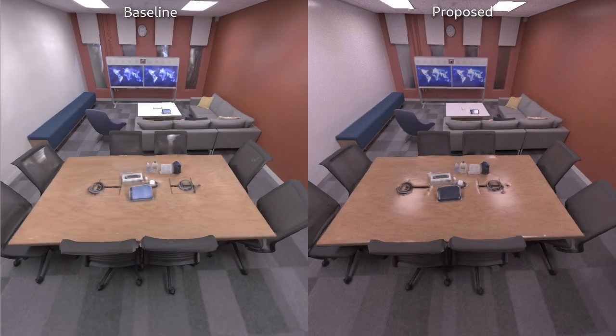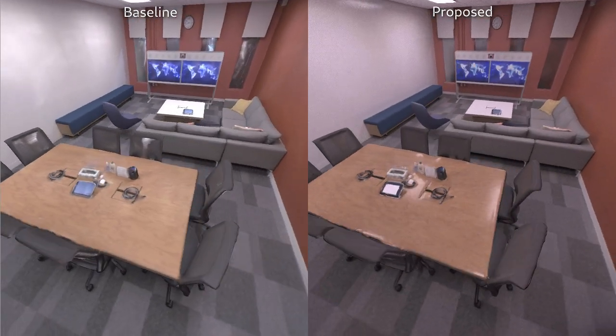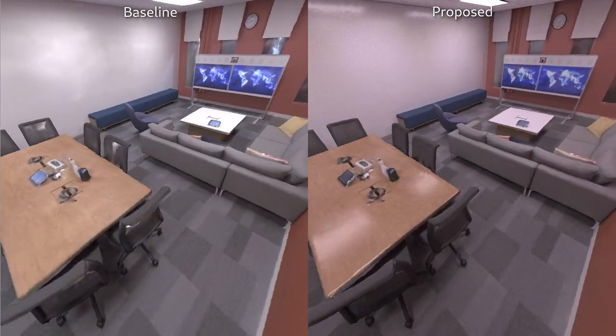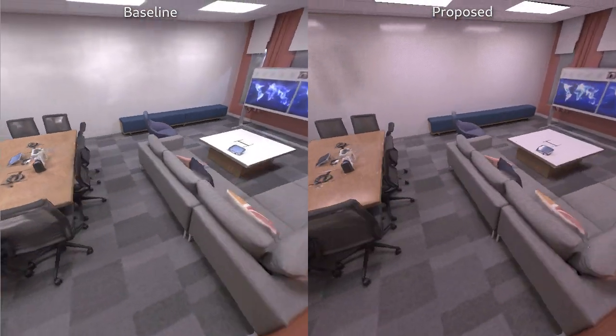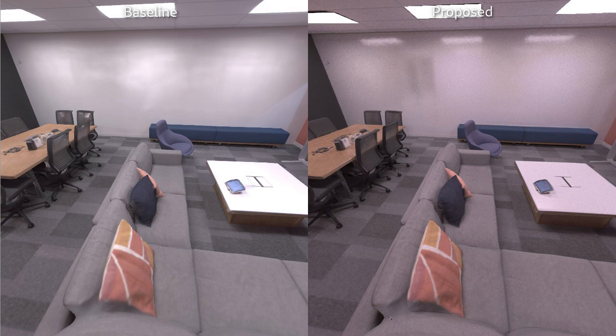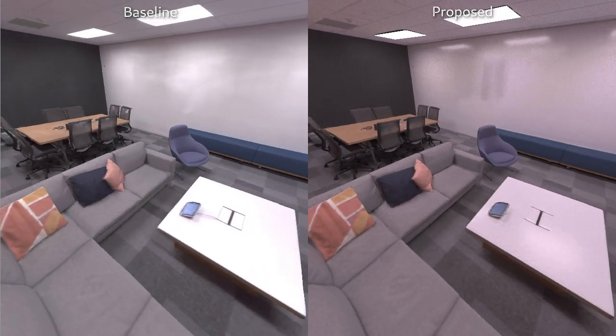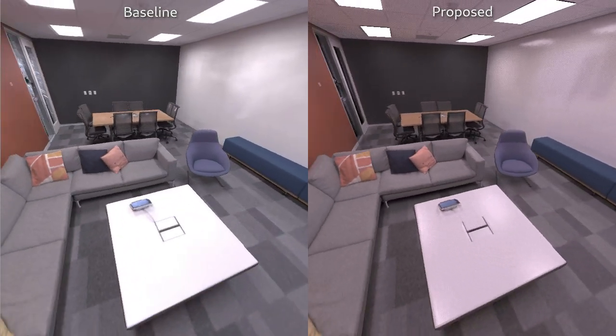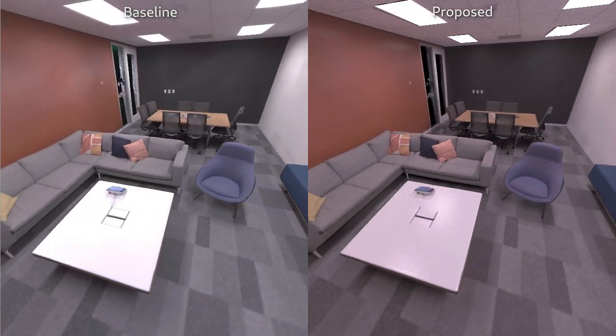As can be seen in these results, compared to a diffuse-only baseline, our proposed method produces more lifelike and physically-realistic reconstructions.